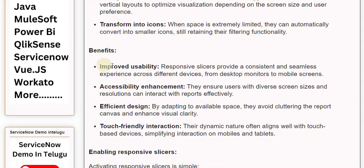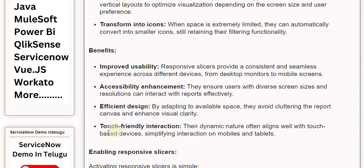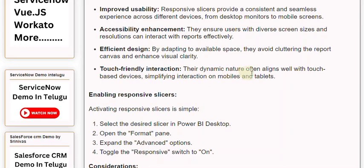Benefits. Improved usability: Responsive slicers provide a consistent and seamless experience across different devices, from desktop monitors to mobile screens. Accessibility enhancement: They ensure users with diverse screen sizes and resolutions can interact with reports effectively. Efficient design: By adapting to available space, they avoid cluttering the report canvas and enhance visual clarity. Touch-friendly interaction: Their dynamic nature often aligns well with touch-based devices, simplifying interaction on mobiles and tablets.